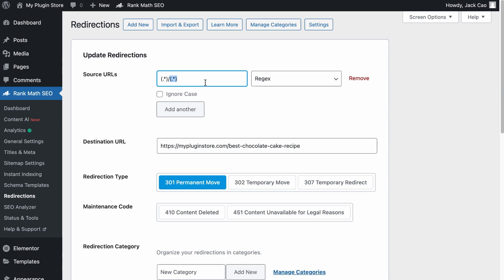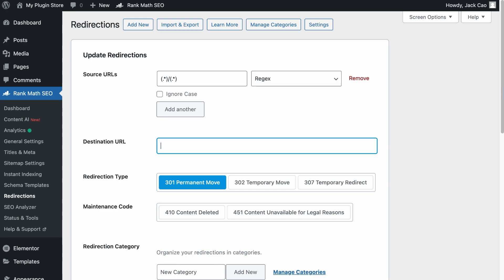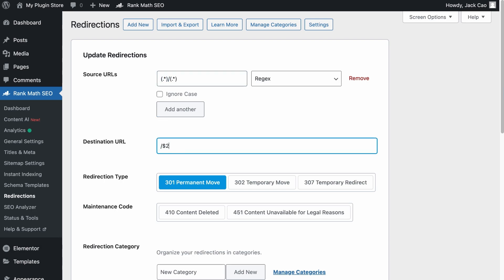So for the regex source URL, it will use symbols to select the first part and second part of the URL. Basically, you will not define a specific URL because you want Rank Math to look for a pattern. You also won't specify a single destination URL because you don't want all matching source URLs redirected to just one page. You want them to redirect using the second part of the URL that replaces the first part, so the destination URL calls the second part to be added.